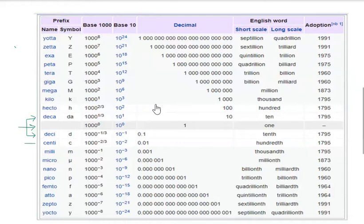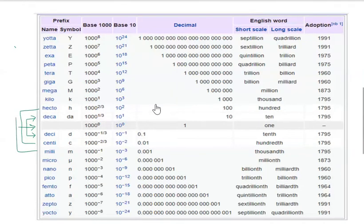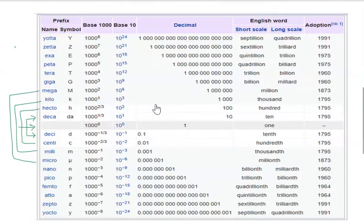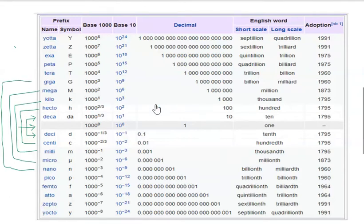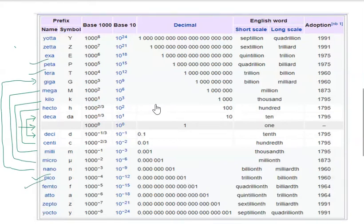Again we will remember: centi hecto, milli kilo, micro mega. The important thing is the pronunciation. Then nano giga comes in rhythmic process so you can remember this. Similarly pico tera and femto peta, atto exa.